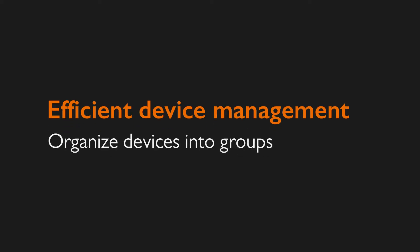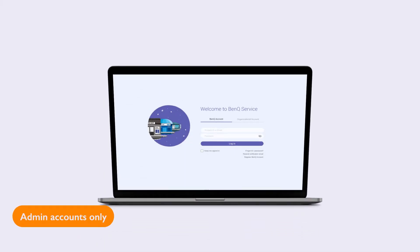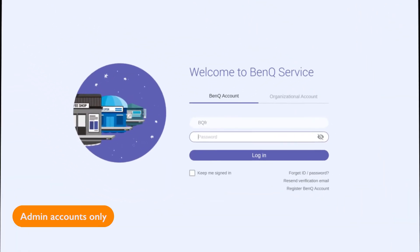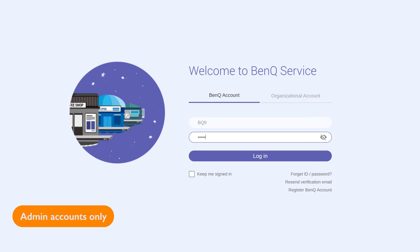The first step is to create a group. Go to dms.benq.com and log into your BenQ account.